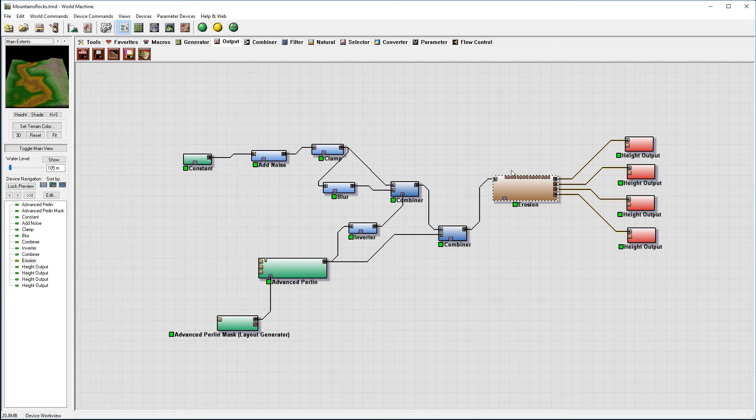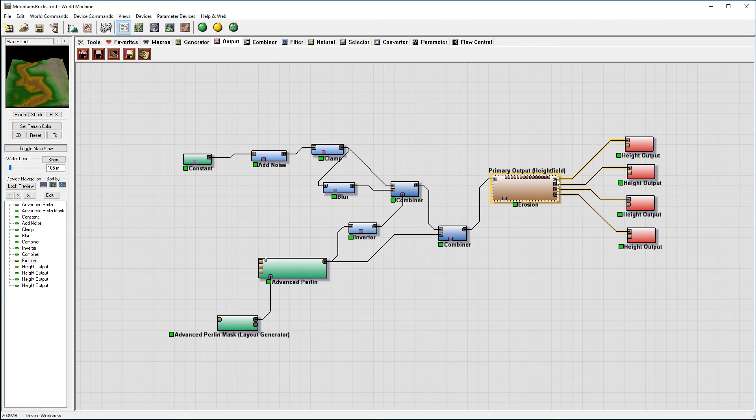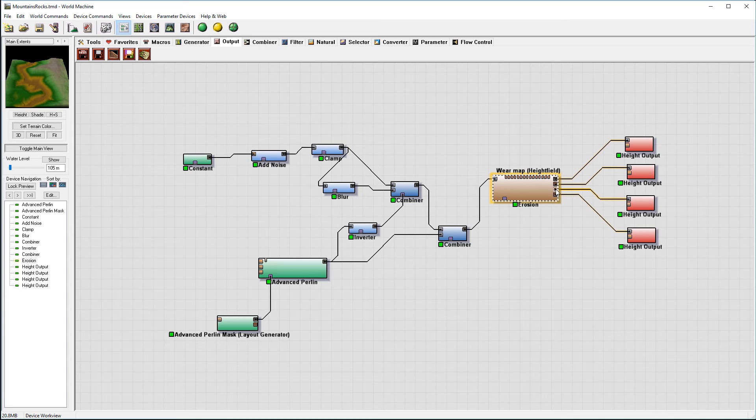So we'll go back and right here we're connecting, if you notice on our erosion node, we have output the heightfield, we have our flow map, wear map, and deposit map.